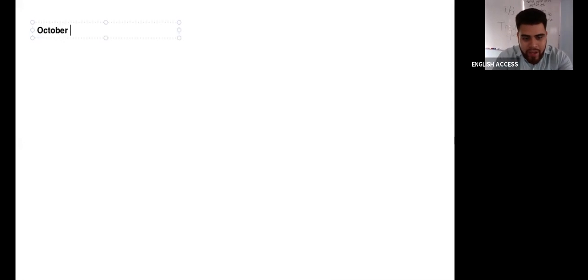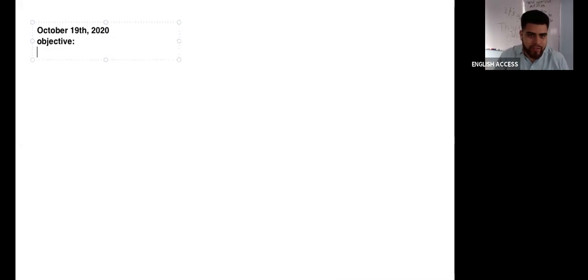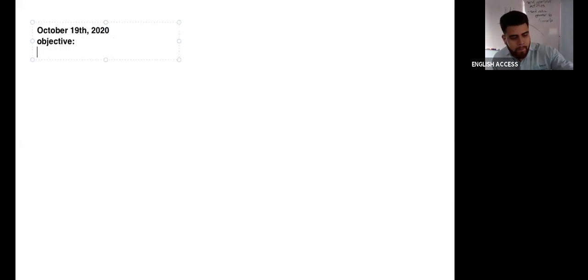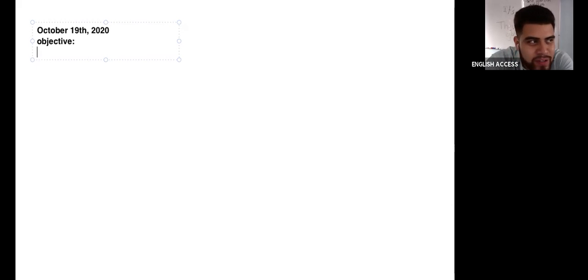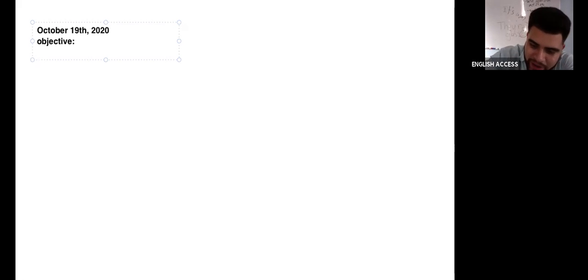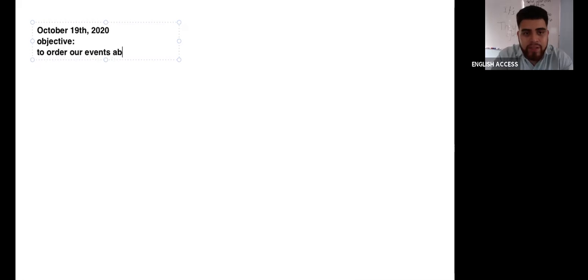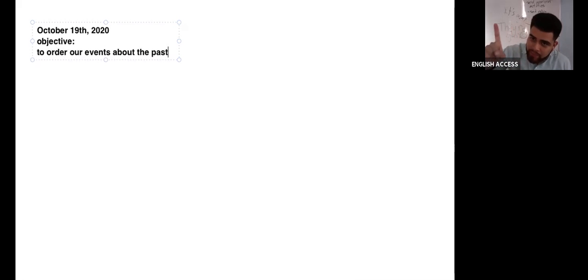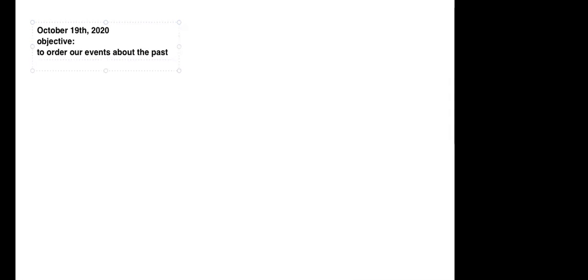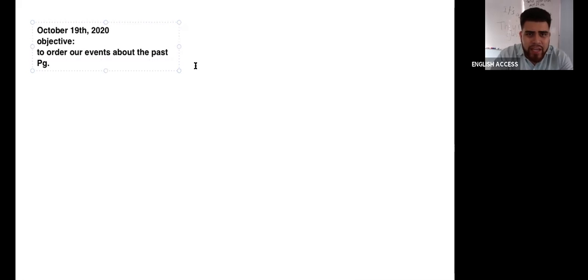All right, that's all — I just wanted to activate your brains a little bit. So today the objective is the same as on Thursday. Today is October 19, 2020. The objective for last week — does anybody have it written down? To order our events about the past. Very good — to order our events about the past. And we're going to use the past perfect and the simple past.